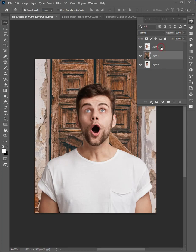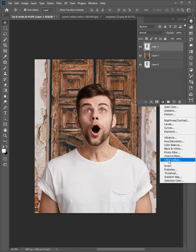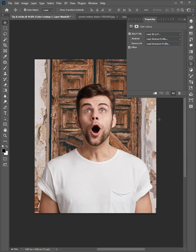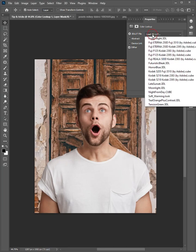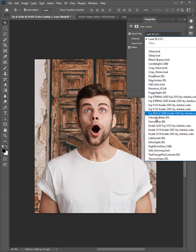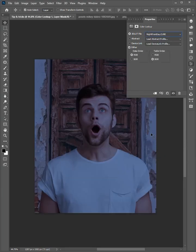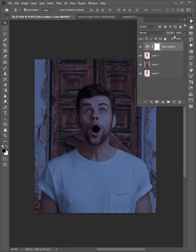Then select this layer, click on adjustments, and add color lookup. Then select the night effect from the list. And come back to layer panel.